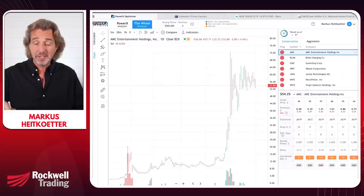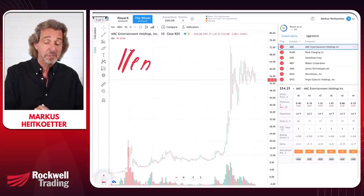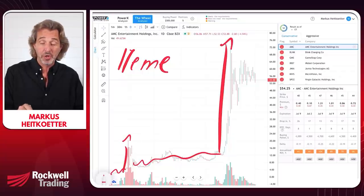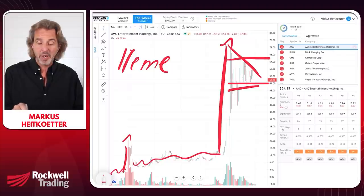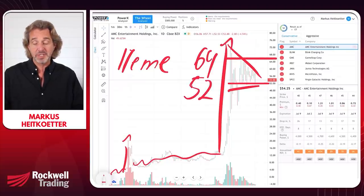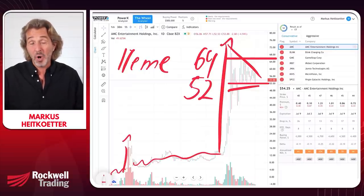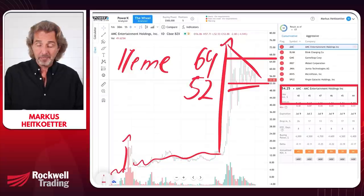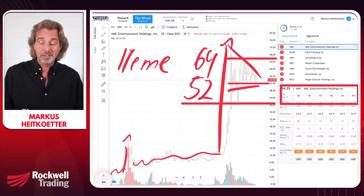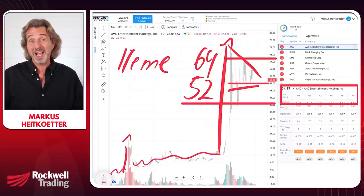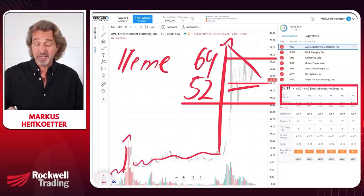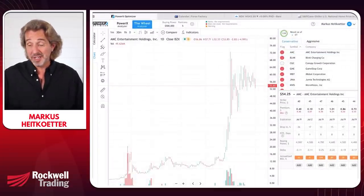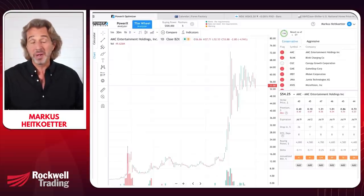Let's look at AMC Theaters — for me, kind of a crazy meme stock. It was diddling around, then jumped from $12 to $72, and has since been trading between $52 and $64. The key question is: do you want to own shares of AMC? Here are possible strike prices — $40, $45, $46, $47. If you want to own AMC at $40, you could sell this put and make 41% annualized in premium. Personally, I don't like meme stocks — all fundamentals are gone, just driven by the crowd.